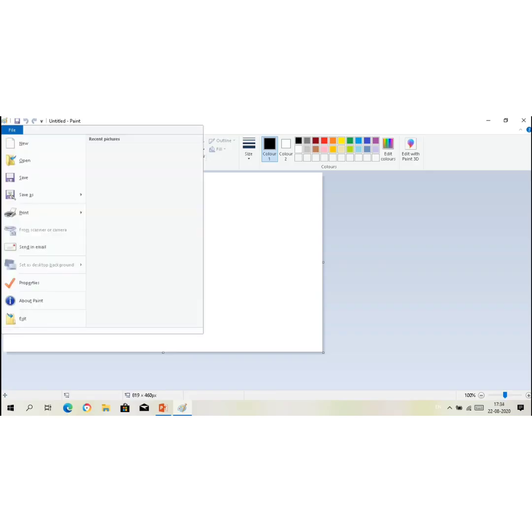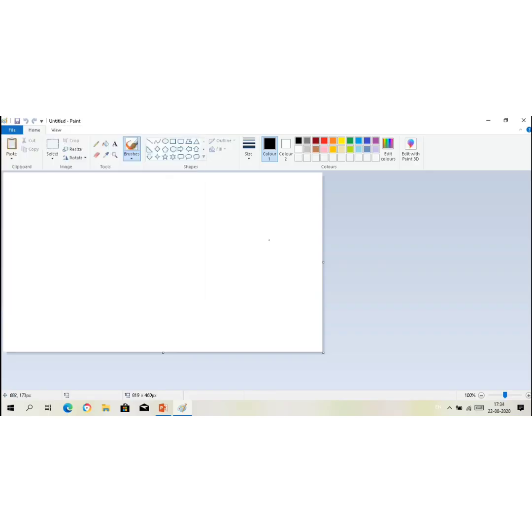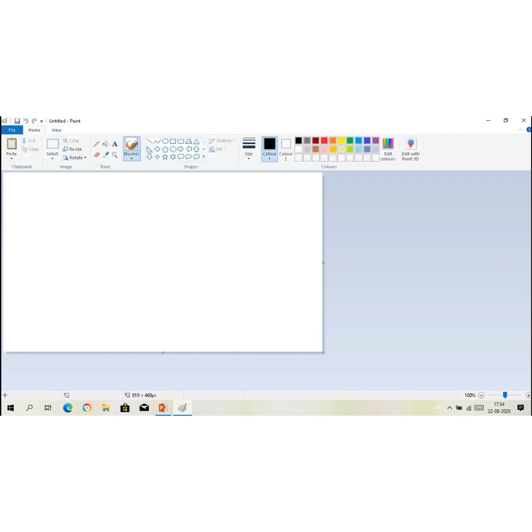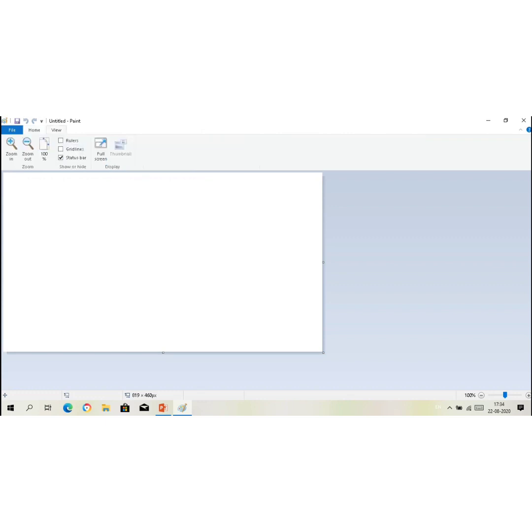We have tabs like file tab, home tab, view tab. Now when we click on the particular tab, the particular ribbon is opening. Like if I click home tab, the home ribbon is open. If I click view tab, the view ribbon is opening.